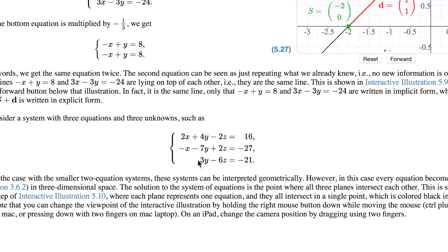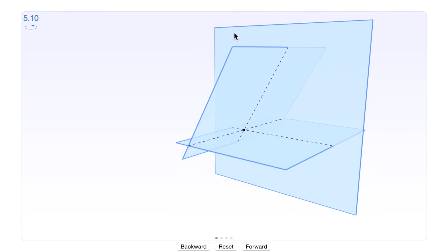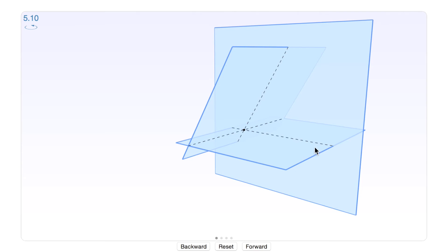We can see that in this image. The first equation represents this plane, meaning every point on this plane satisfies the first equation. The second equation represents this second plane, meaning every point on it satisfies the second equation. The intersection between these two planes — this dashed line here — will satisfy both of these equations.